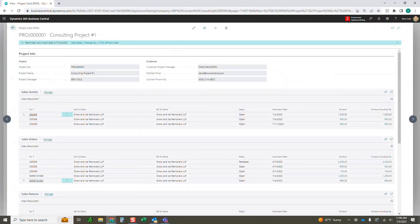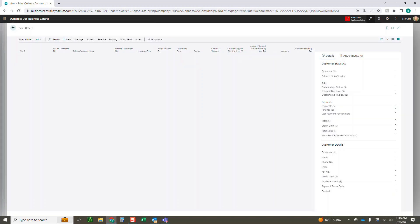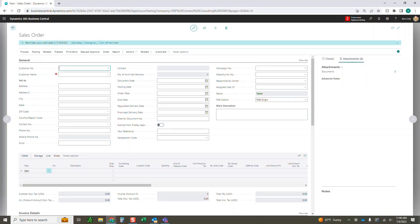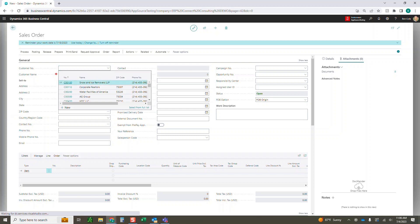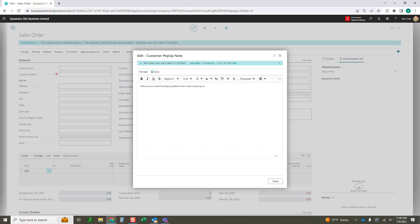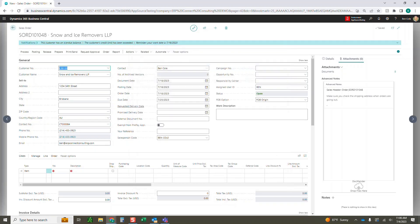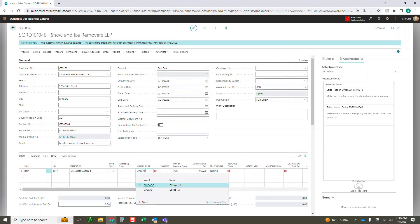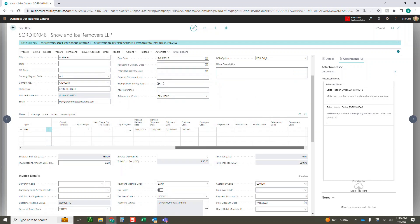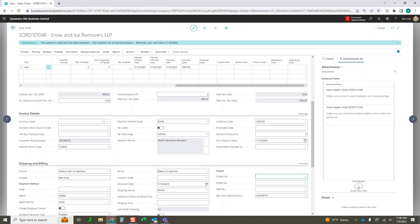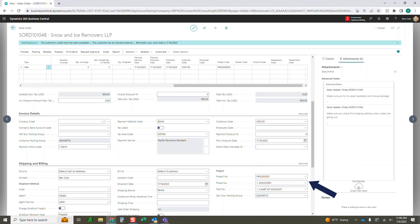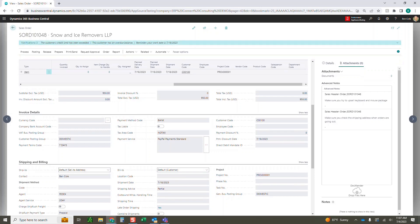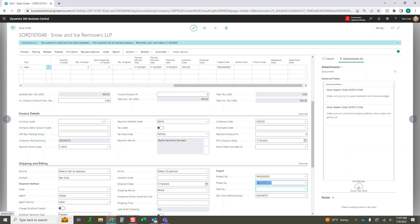We're going to jump back here and create a new sales document to show you how simple it is. This is for non-time-related items — just to add some miscellaneous sales orders and purchase orders into the system. I'm going to add a few items, do it in Dallas, and order one of them. You'll notice the project is not tagged by default — you'd have to come down and add it. I recommend doing it at the header level. When I default it into the lines, it shows up there. You can then add the phase and task for a more granular level, such as Discovery and Chart of Accounts.